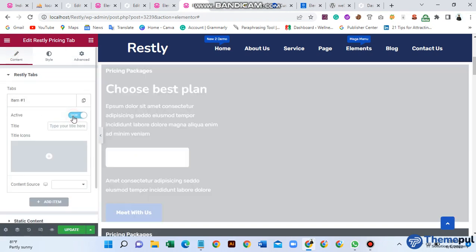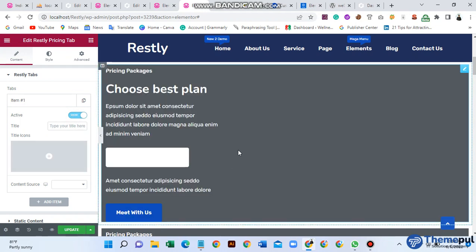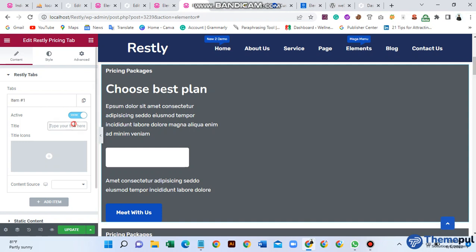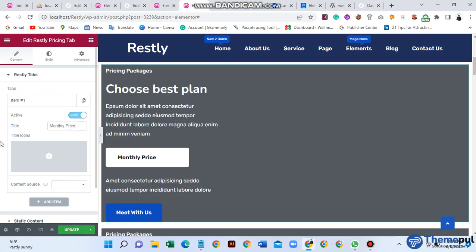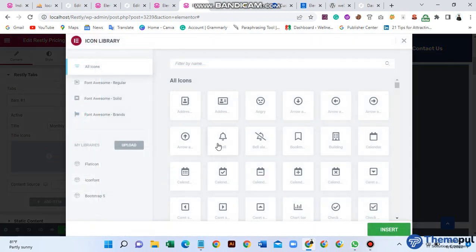I use this background color for the job. Then go to Content and item active — just activate one item. Then type your title here. I did this for month — monthly price. Then for title icon, if you need to add a title icon just add this, or if you don't need it, skip it.